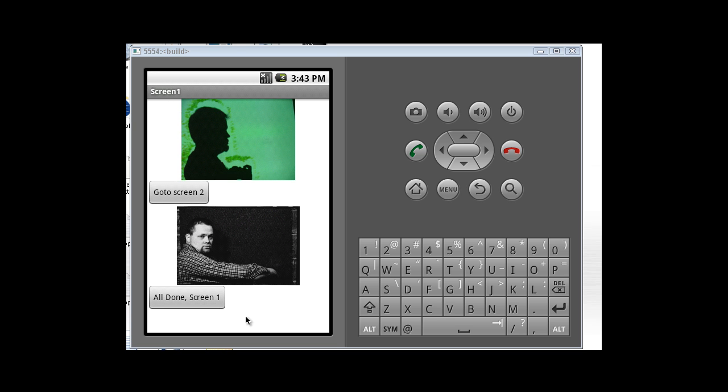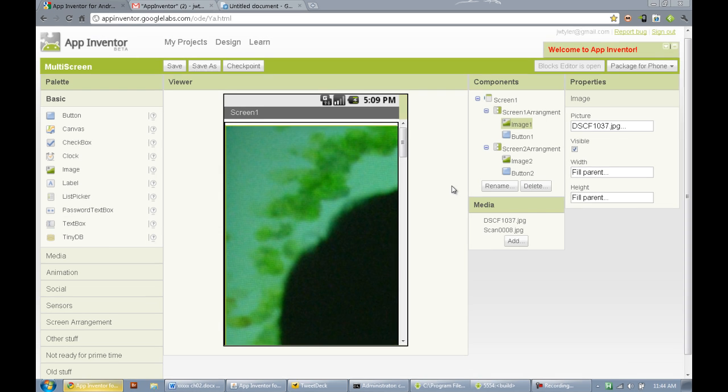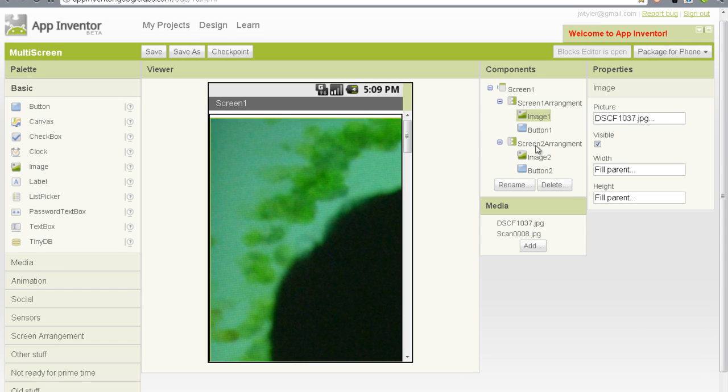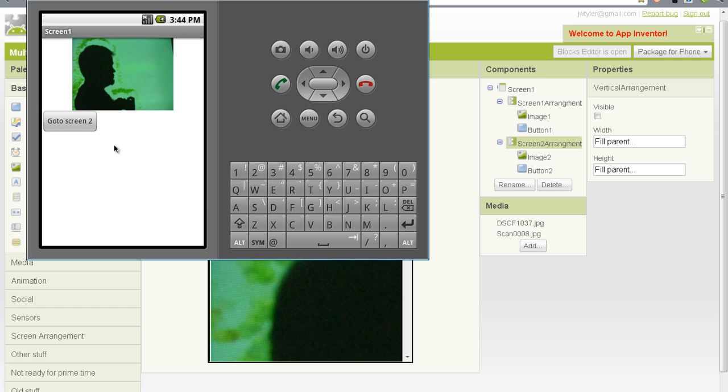We actually want to see just that screen1 and then just screen2. So we need to set screen2 here invisible when the application starts. So let's go back to the design interface and do that. So when our application starts, we want the screen2 arrangement to not be visible. So we just set that invisible. Let's pop the emulator up here real quick.